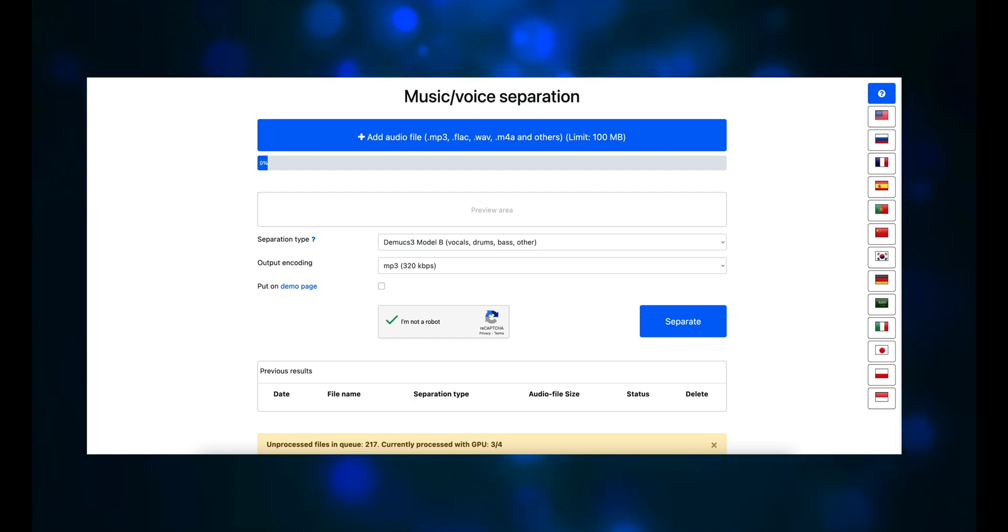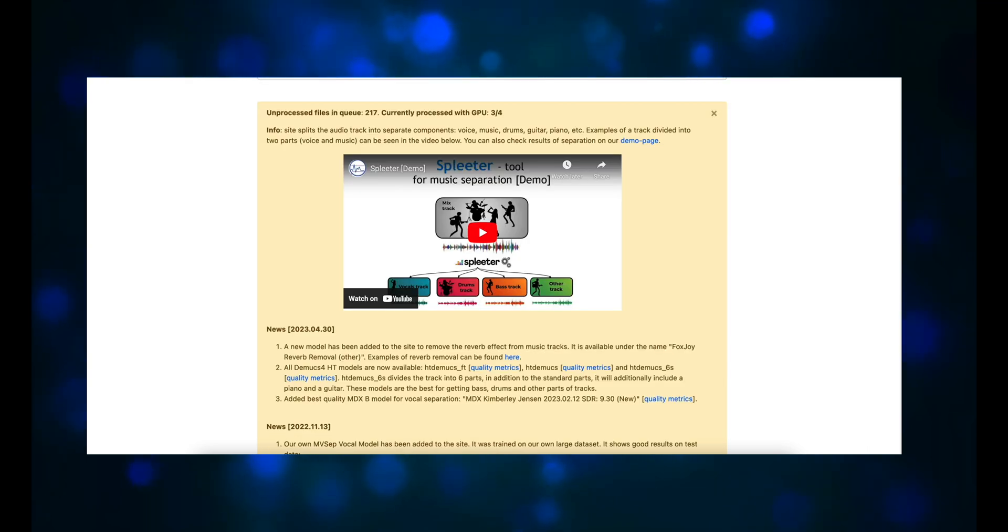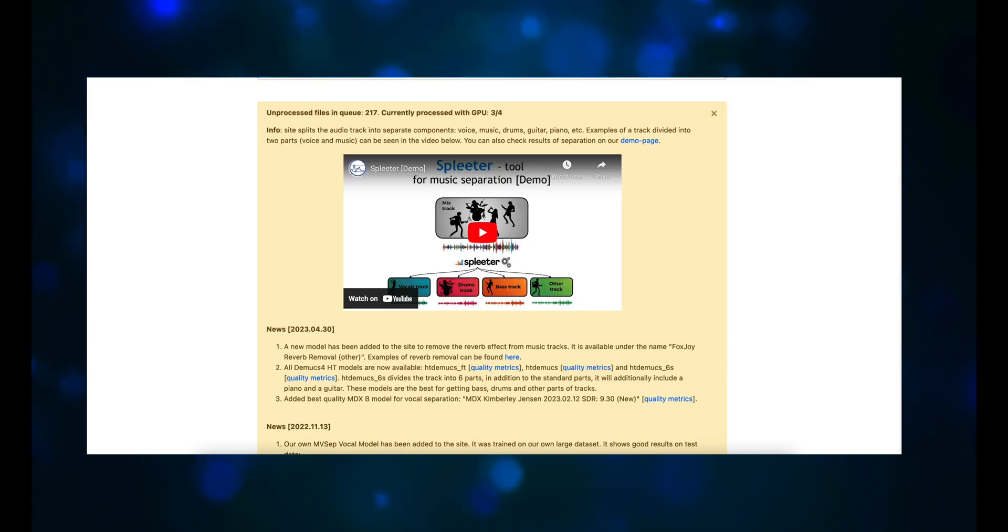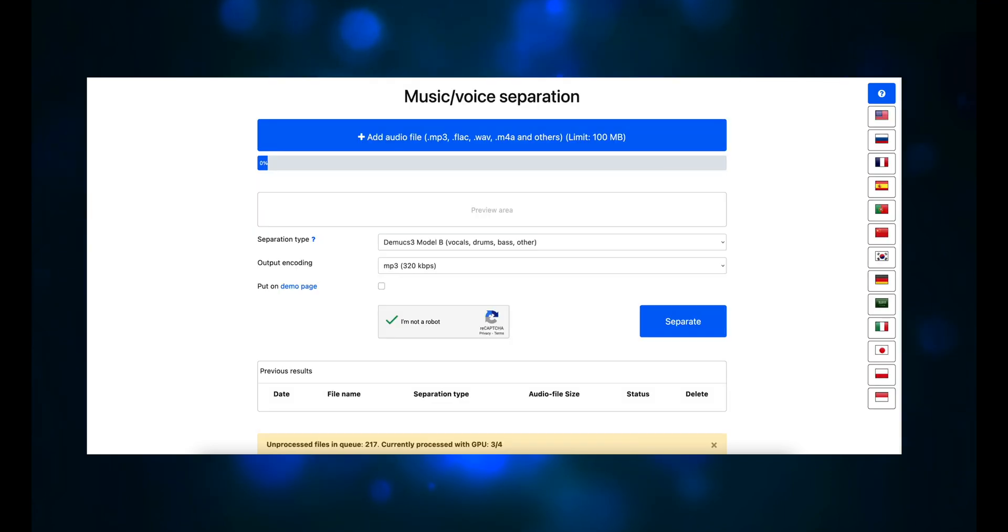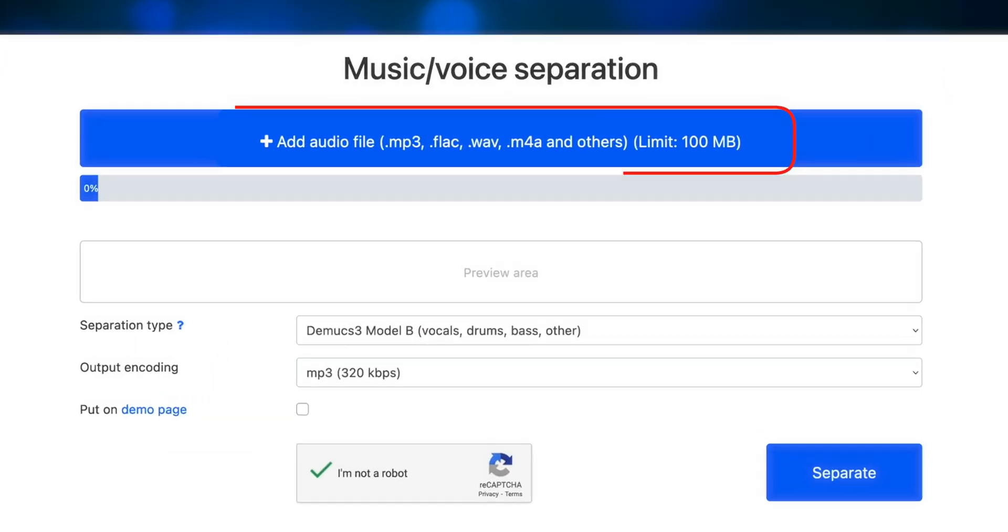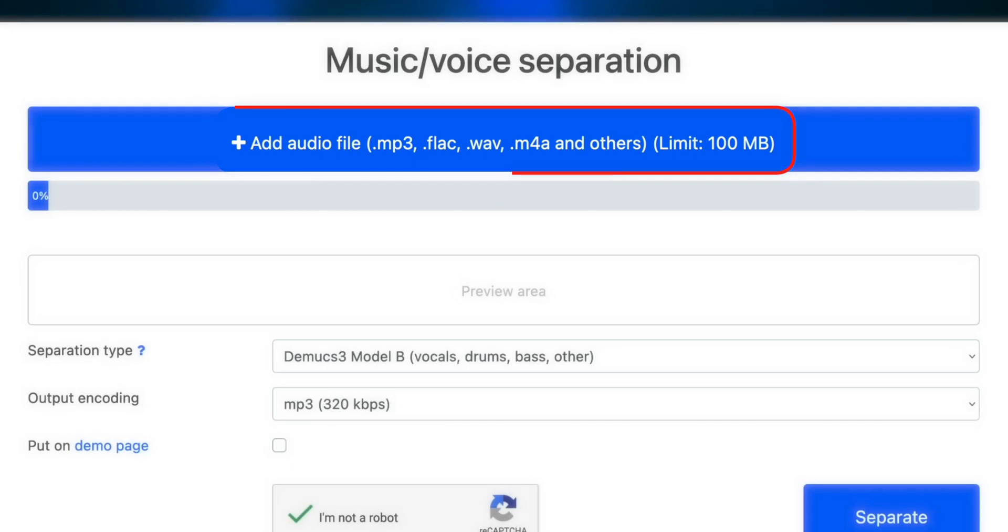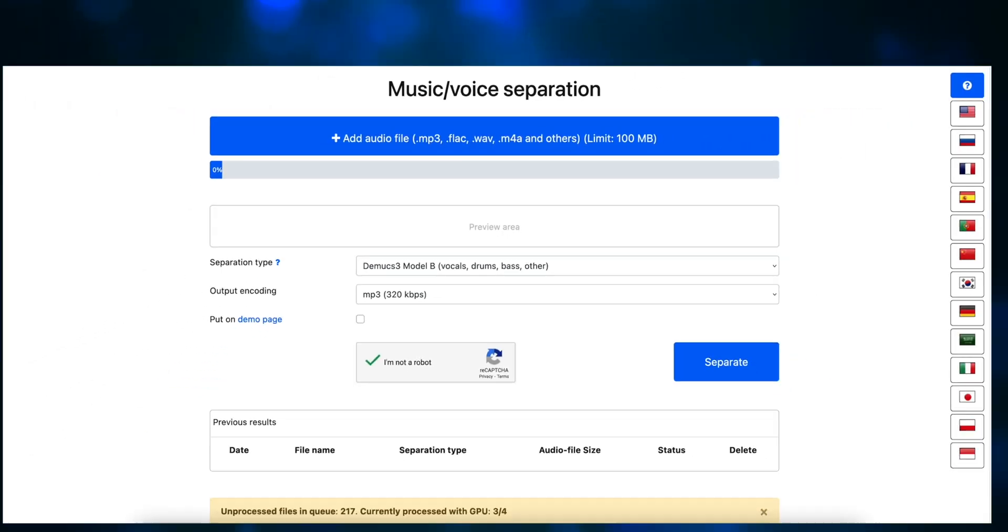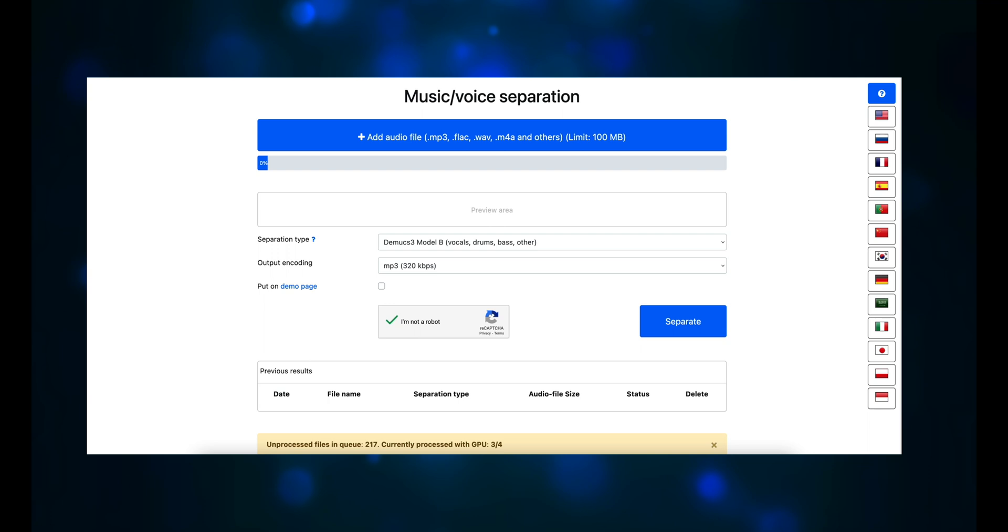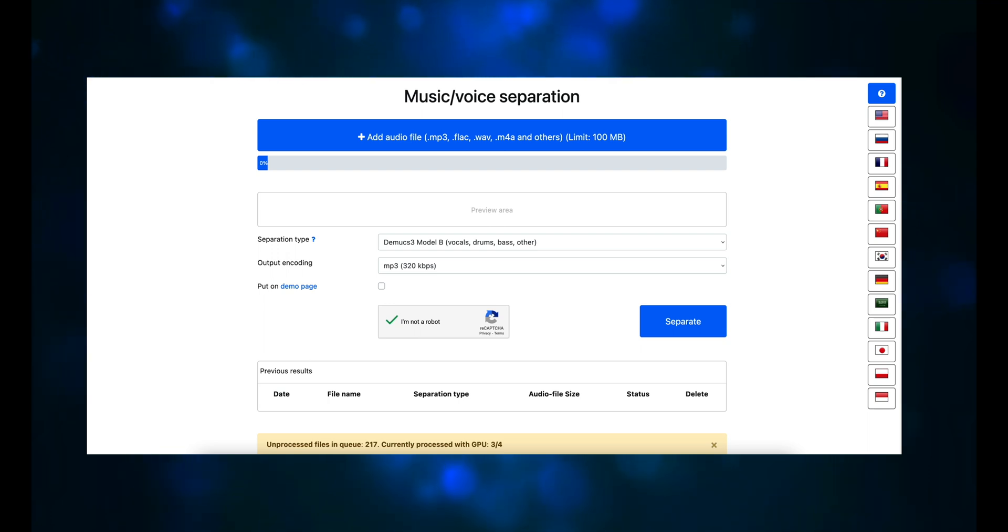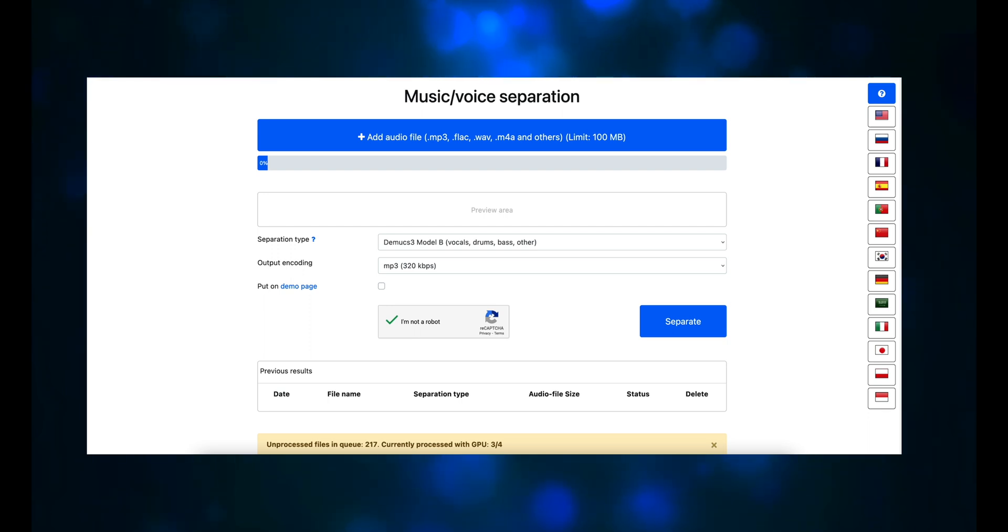The MVSEP.com site uses Spleter for its demixing engine. I haven't been able to find a downloadable standalone version of Spleter, but this online version works fine. The only limitation is that your input file must be 100 megabytes or less. The demo song we're using is just over 80 megabytes, so we're good. You add the audio file. You can have MP3, FLAC, WAV, M4A, and others.